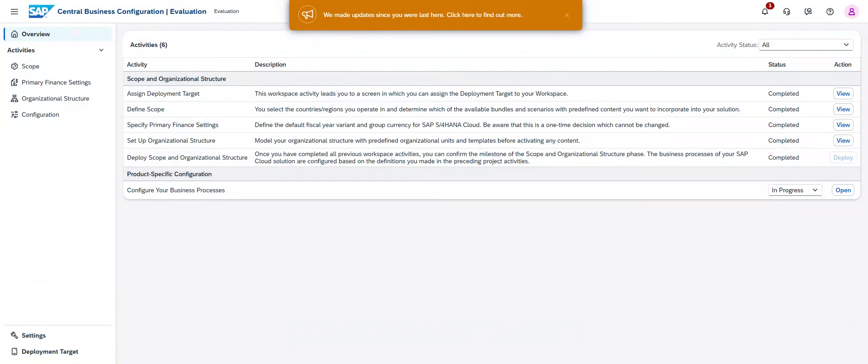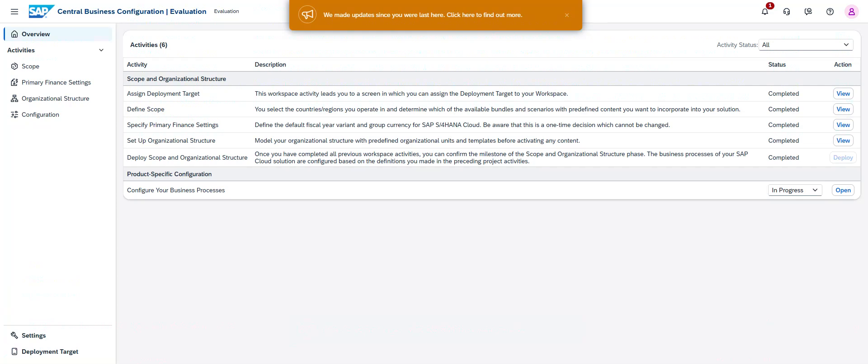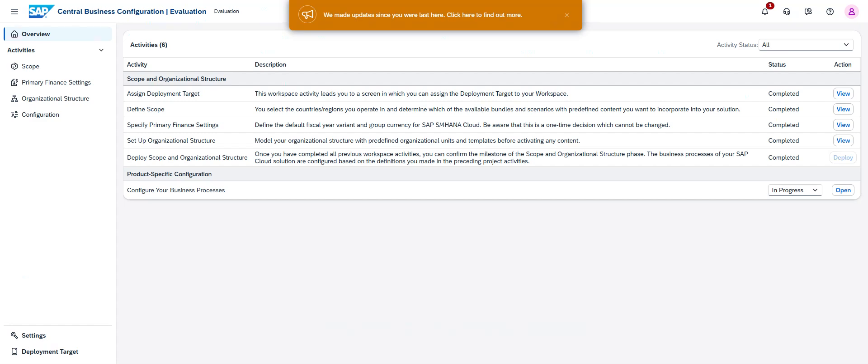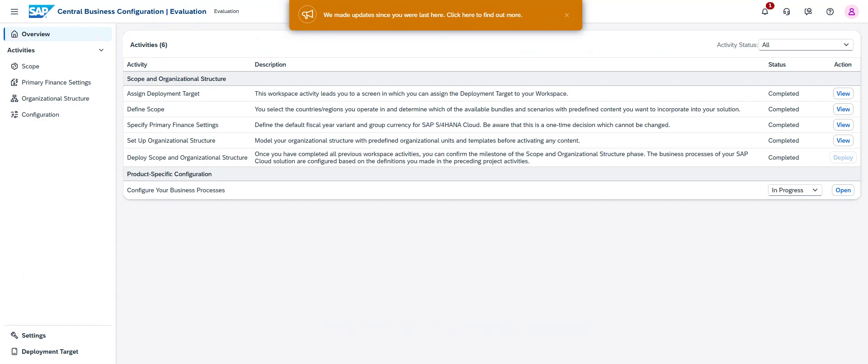This screen is the initial screen of the central business configuration project experience. We have selected a project of implementation type in the scope and organizational structure phase. To create the scope organizational structure, you must have completed the define scope project activity and confirm the scoping. You must also have completed a specified primary financial setting milestone.